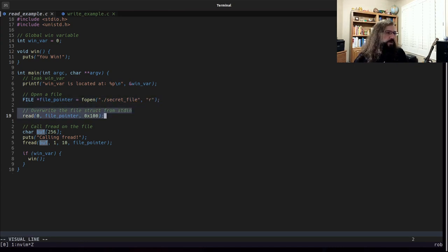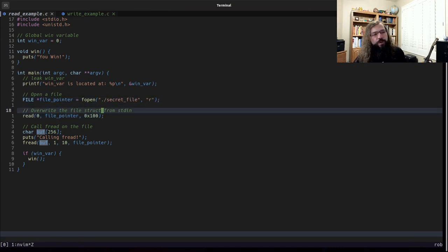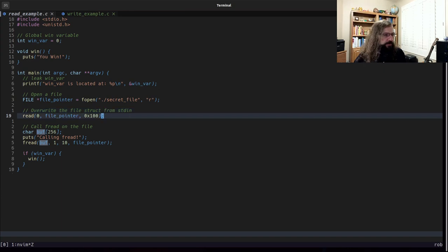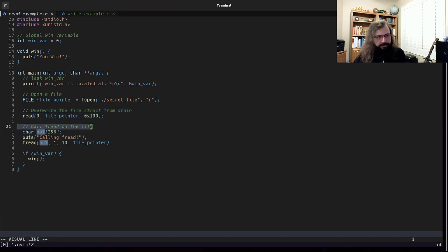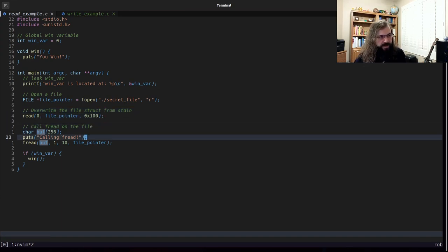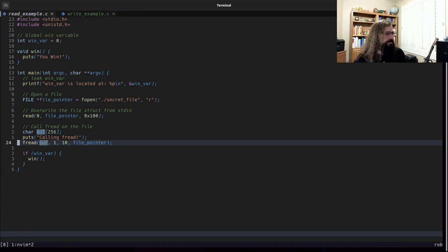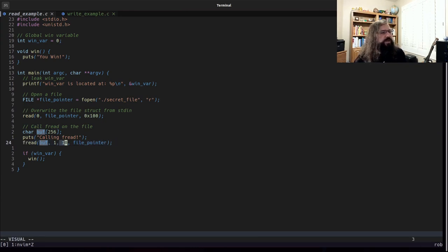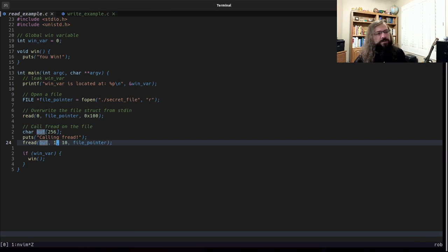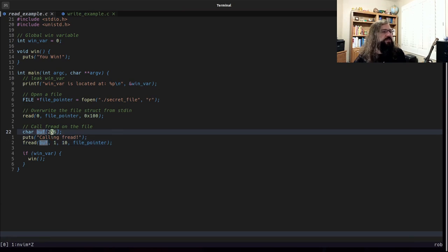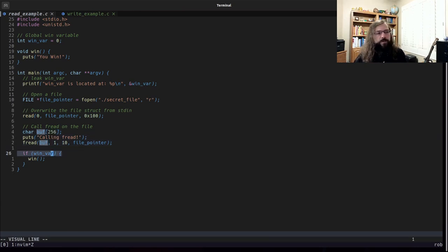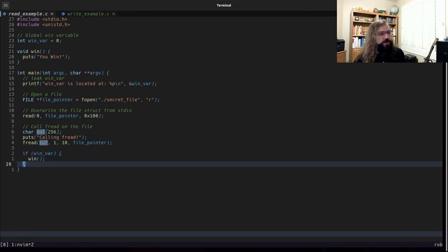We are then immediately given the ability to overwrite this file pointer. The program will then call fread on that file here. It is going to read in 10 members of size one. So it's going to read in 10 bytes. And it's going to read it into a buffer that is sitting here on the stack. In the event winvar happens to have changed, we'll call win.